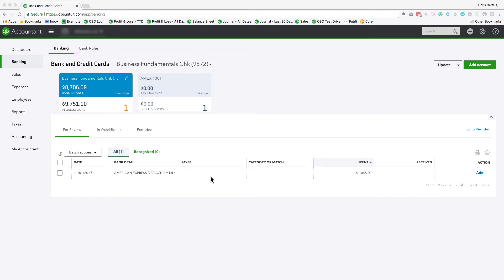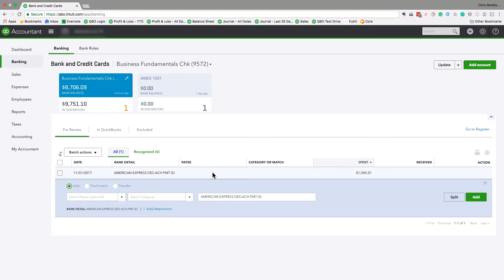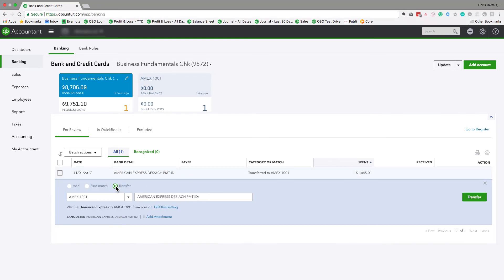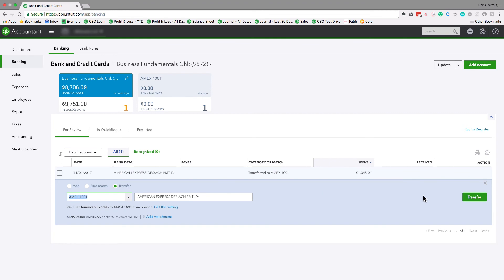So the correct way to do it is to hit transfer, make sure it's a transfer and the account you want to select here is, you know, it's sort of self-explanatory, but you just select the account that you're transferring the money to. So in this instance, we're transferring it to the American Express account. So we've selected American Express here. And we're going to hit transfer.